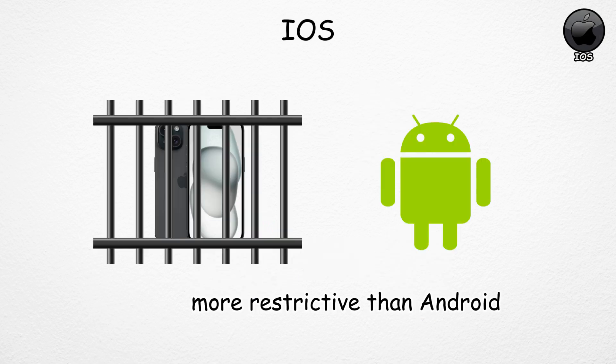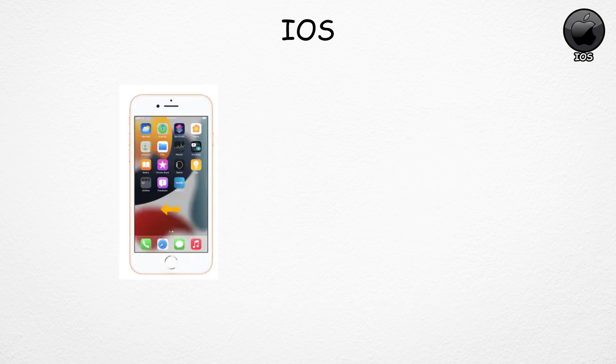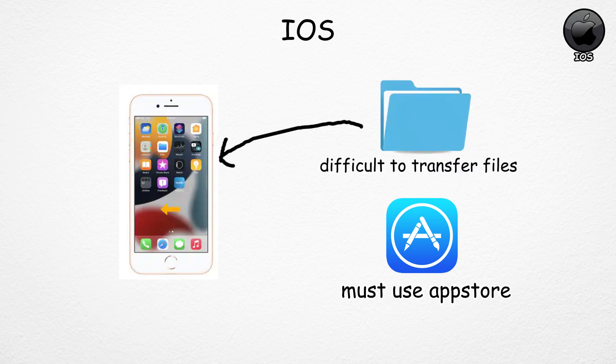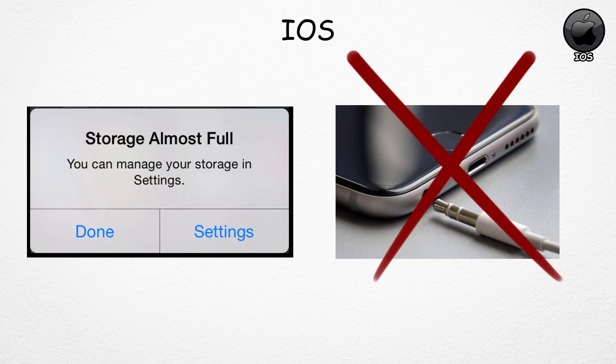But it's more restrictive than Android. You can't freely customize home screens, install apps outside the App Store, or easily transfer files without using Apple's services. iPhones also lack expandable storage, and sometimes even ports like the headphone jack.